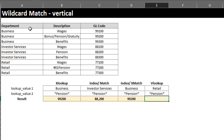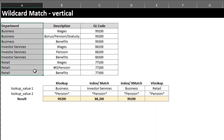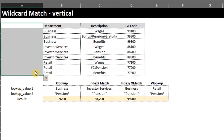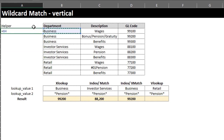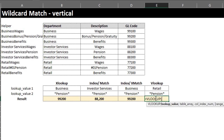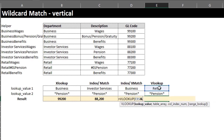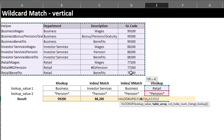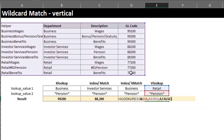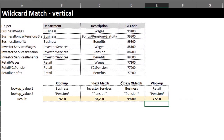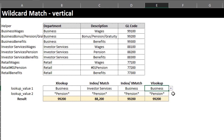Now we can write the VLOOKUP formula. Lookup value is Retail and Pension. Table array — select the entire table. Column number is 4. False for an exact match. Close the bracket and Enter. This is not an array formula so you can just press Enter. Now if you don't like the method with the IF function, you can use this method — it's way simpler.